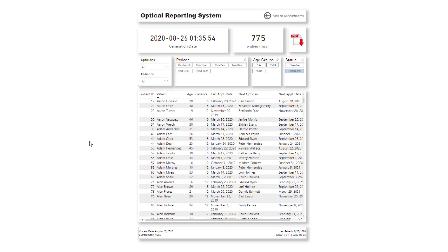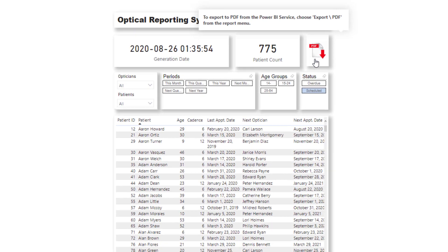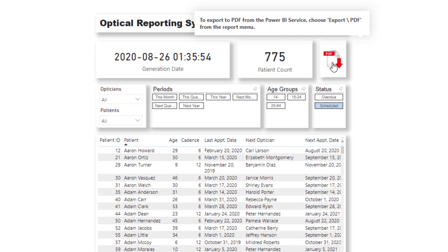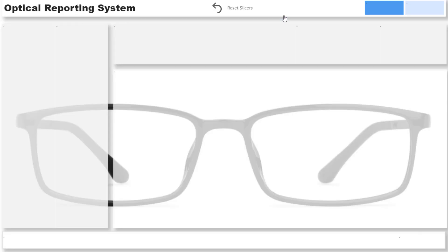Because some people still like to print things out, Greg created a specific report page where you can download things in a format that fits on an A4 piece of paper. In Power BI you can actually change the page size to fit different shapes — it doesn't all have to be the same. He's also placed a PDF icon on this page. It doesn't create the PDF directly from the icon, but it has a tooltip telling you what to do when you're in the online service.